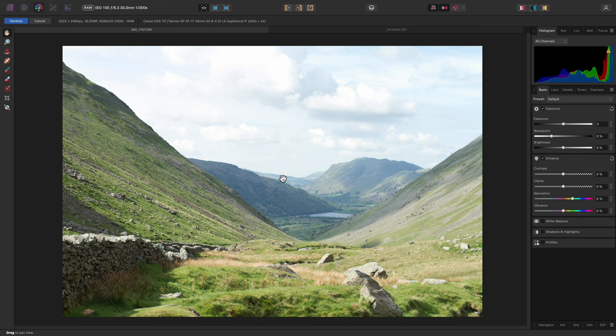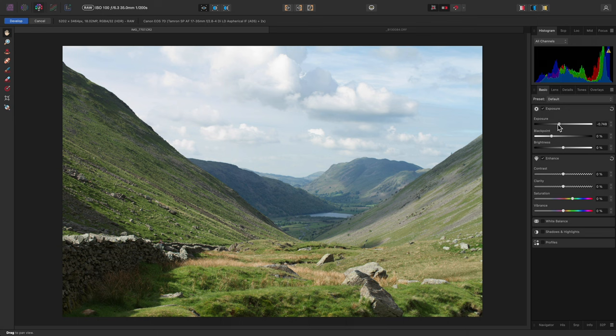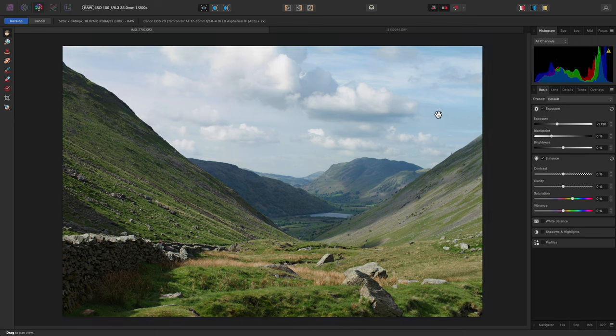I've loaded up one of my RAW files here, and it's very bright. This is easily remedied by reducing the exposure slider, and that highlight detail up here is still intact.